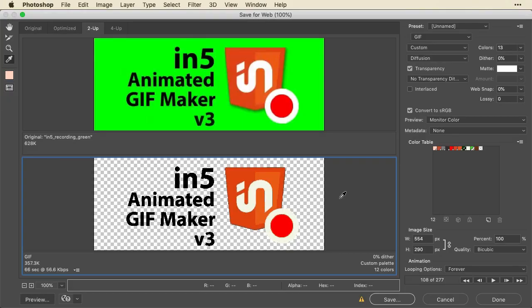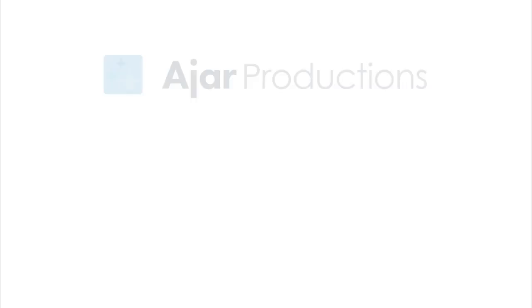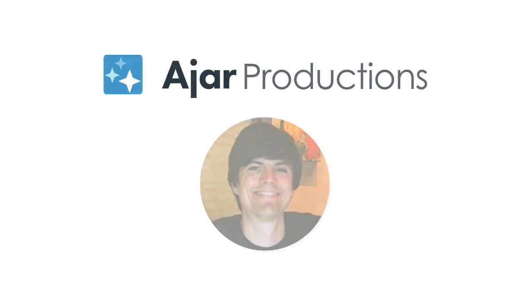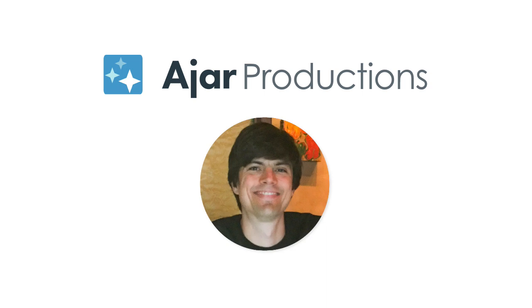Coming up in this video, I'll show you how to create animated GIFs with transparency in Photoshop that you created in InDesign. This is Justin from Ajar Productions.